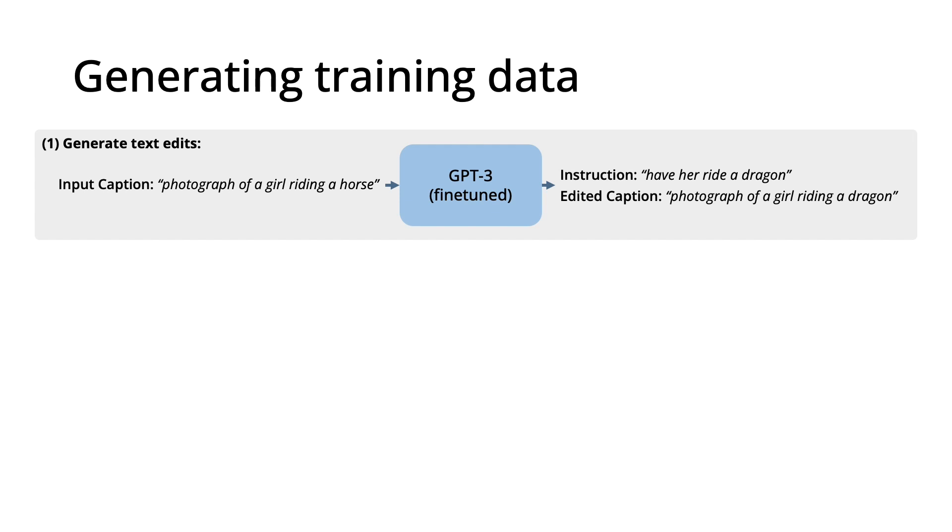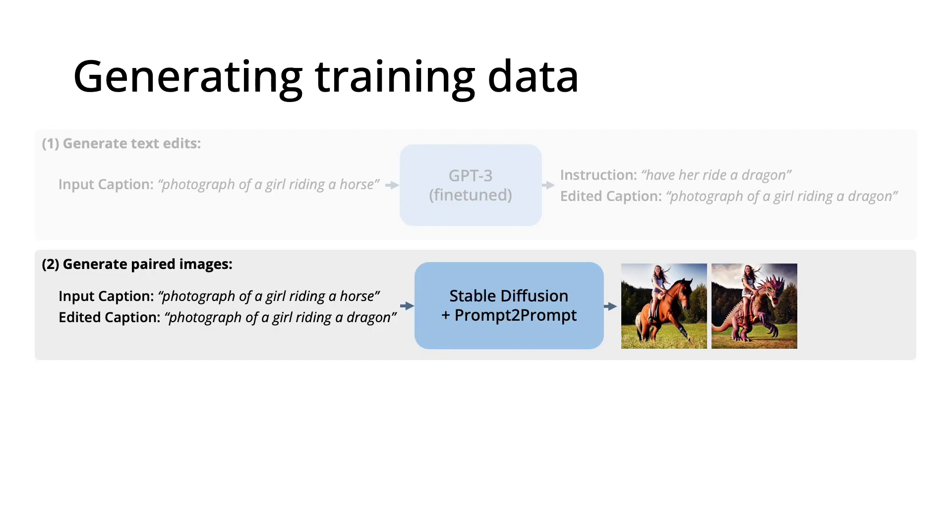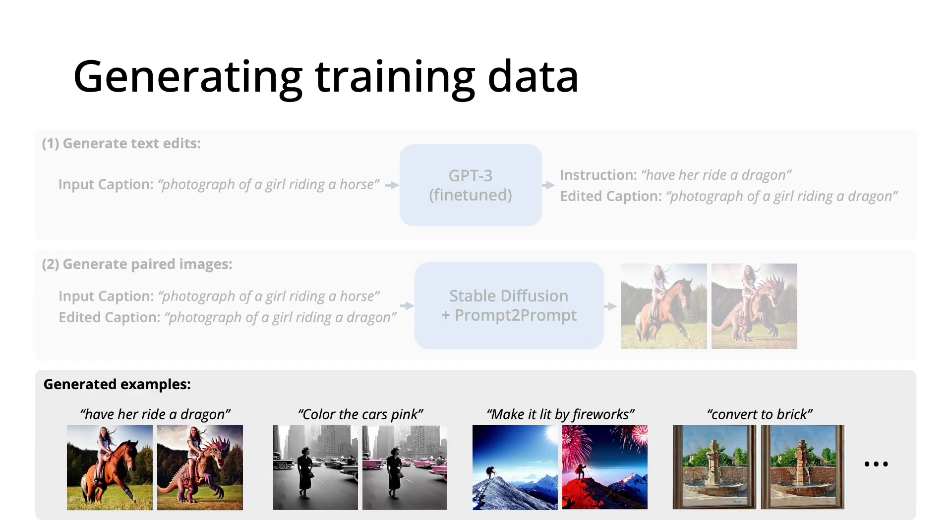Now we have a pair of captions, and we pass them through StableDiffusion with prompt-to-prompt to generate a pair of images. This constitutes one example, and we run it 450,000 times to create a large dataset with pairs of images and edit instructions.